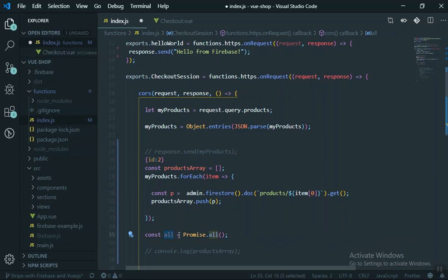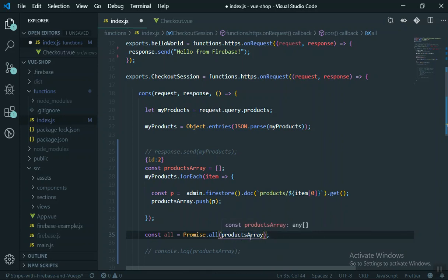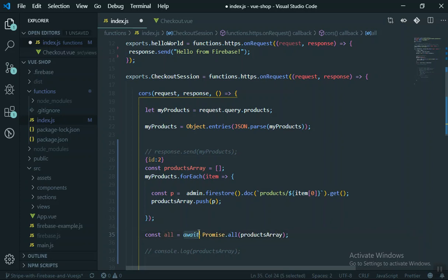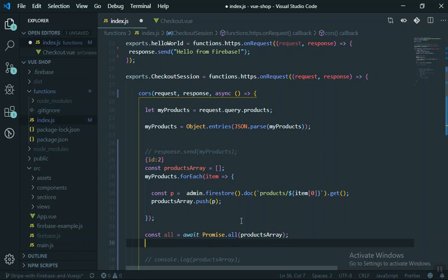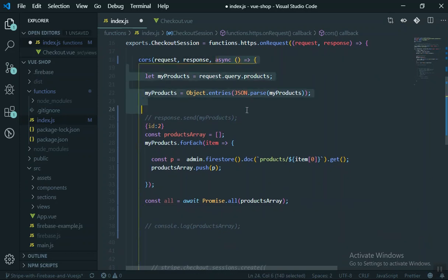When you use Promise.all you have to provide your array and then use the await keyword so it waits for resolution. Whenever you use await, there must also be an async keyword before the function. I highly recommend watching that asynchronous programming series if you're unfamiliar. This makes our function run asynchronously and wait until all data is fetched, storing it in the 'all' variable.